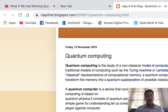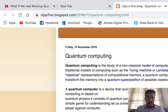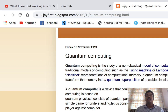Quantum computing is a study of non-classical models of computation. Whereas traditional methods such as the Turing machine or lambda calculus rely on classical representations of computational memory, quantum computation can transform memory into superposition. Quantum computing is a device that could perform computations that normal classical computers could not, and it is based on quantum physics — the physics of subatomic particles like electrons, protons, and photons.